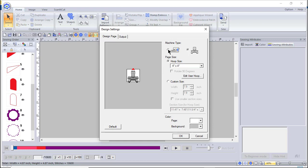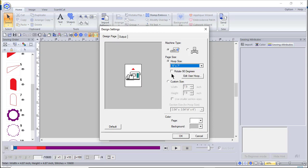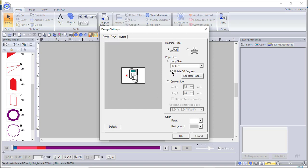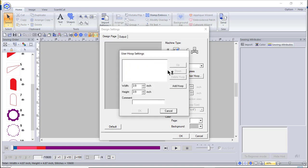We'll go back to the single needle machine. Right now rotate is grayed out because you can't rotate a square hoop. But if you select a 5x7, you can rotate it 90 degrees to put it in landscape mode. You can also create your own hoops — that's what Edit User Hoop is. If you own a different brand of machine and have a hoop size you don't see here, this is where you add or create your own hoop.